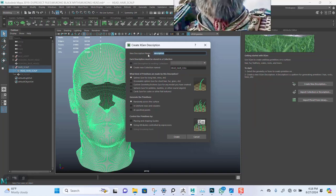So name this to 'head_desc' for description. These splines — randomly across surface is fine. Placing and shaping guides is very important once we want to place the guides where we want them to be. Just checking this again to be sure. Let me put 'top_head' here and click on Create.